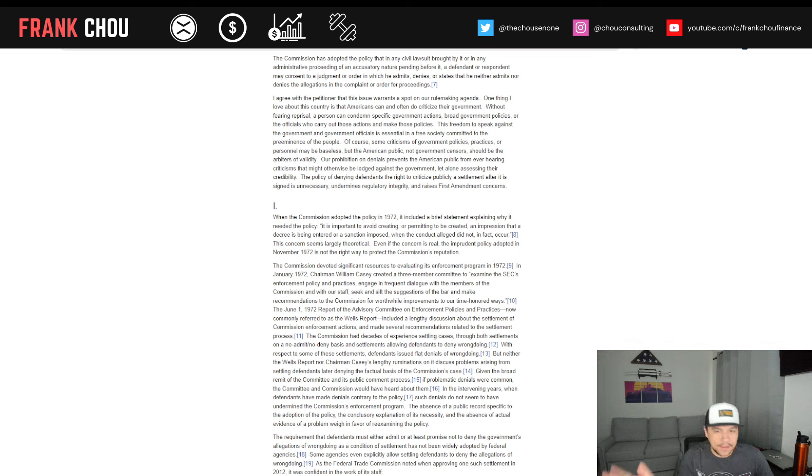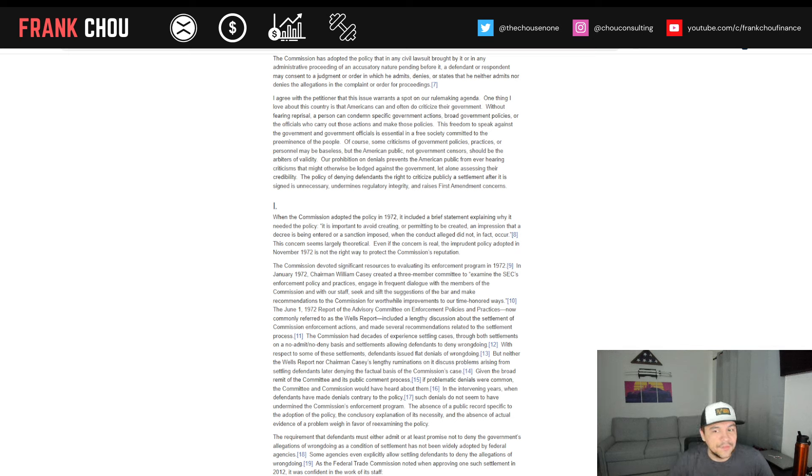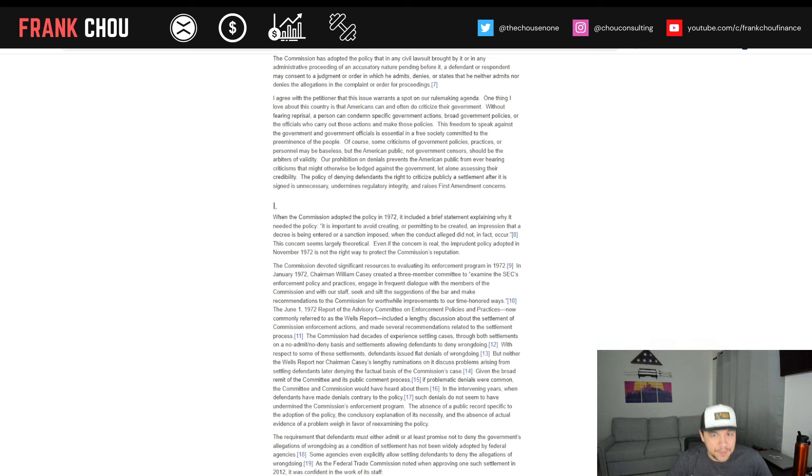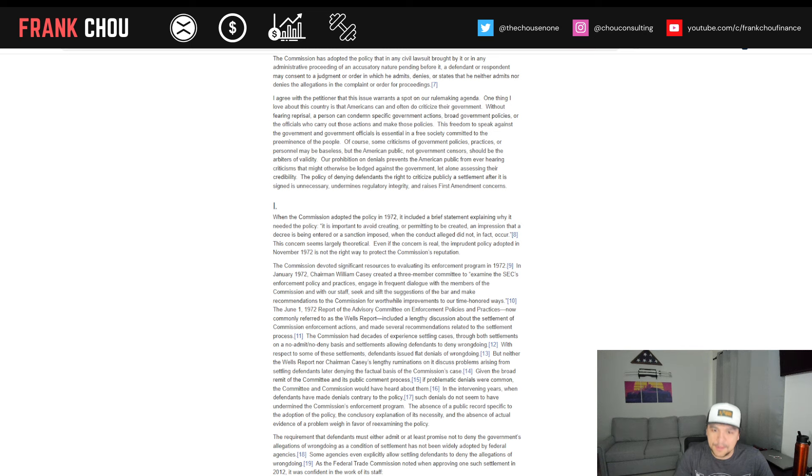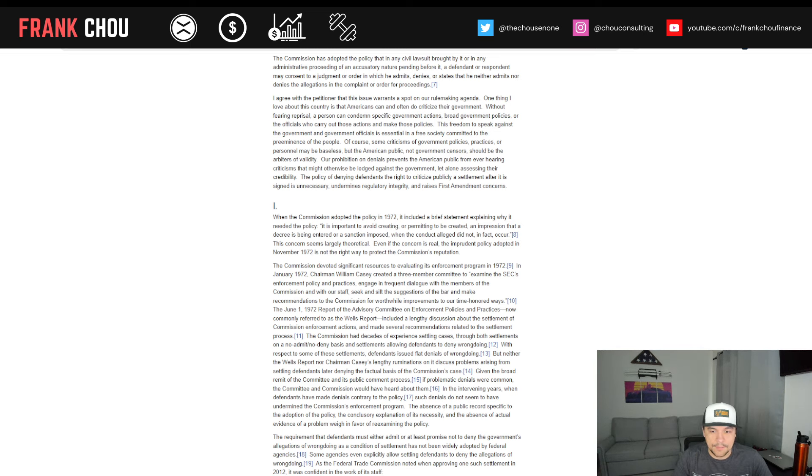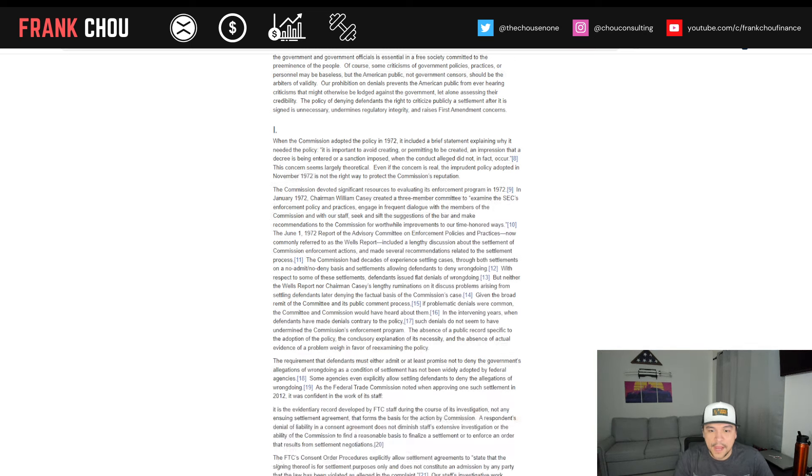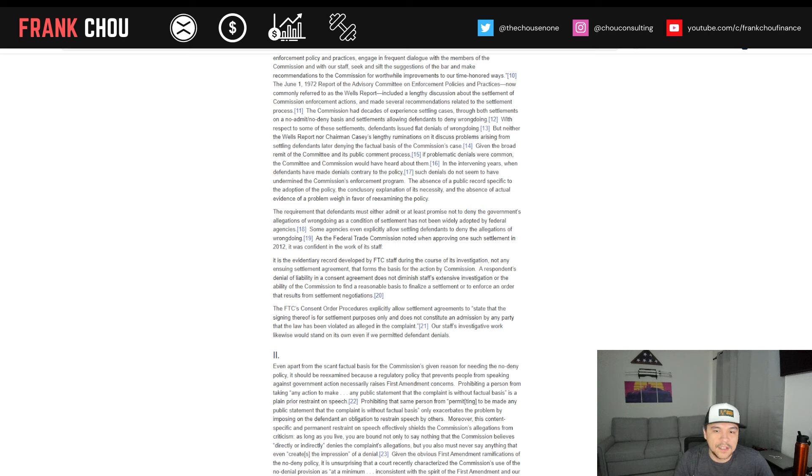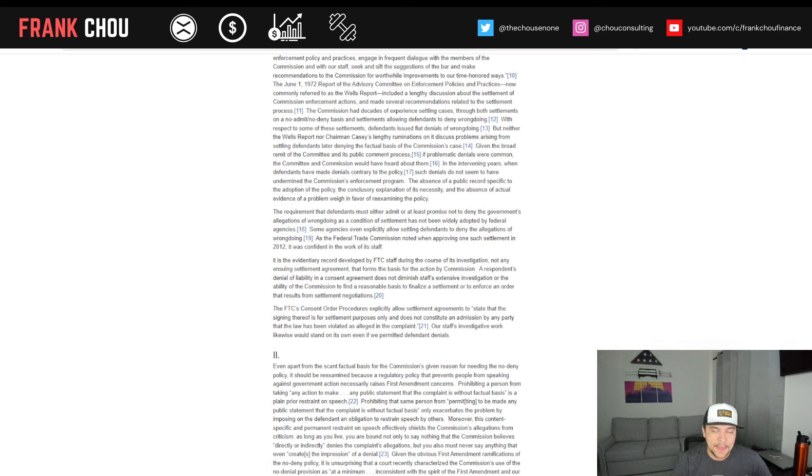Now, that could be theoretical, and even if real, the policy adopted isn't the right way to protect the commission's reputation. Now, back way in the 70s, they had devoted significant resources to their enforcement program. They wanted to prop this up and make it seem as though it was without reproach, and these kinds of requirements certainly did that.